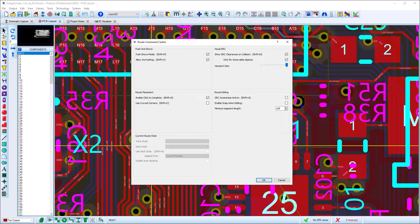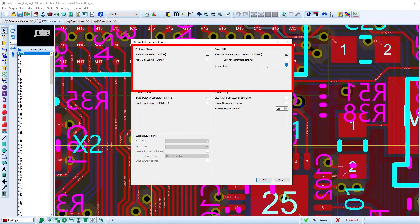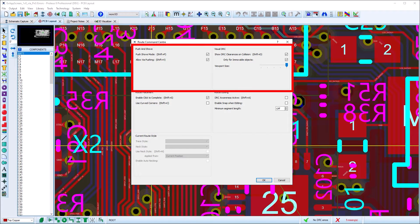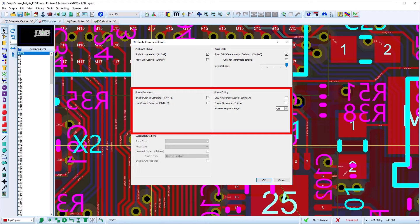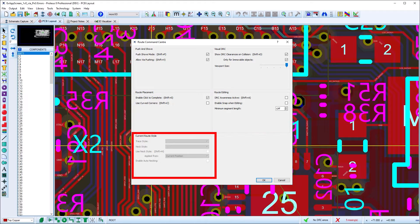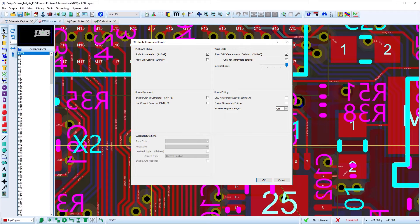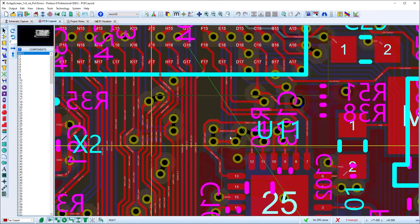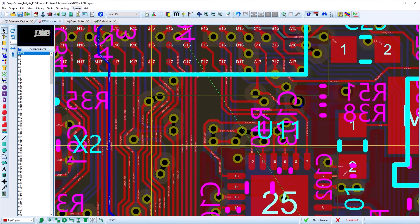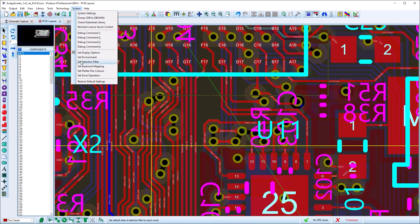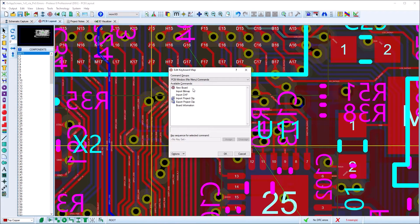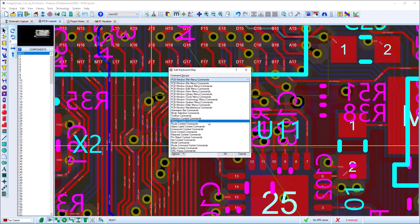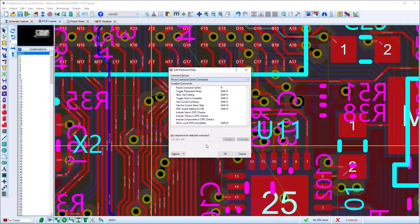At the top we have options for push and shove configuration and on-screen visuals. Then we have placement and editing specific options and route styling overrides at the bottom. Most commands have keyboard shortcuts and you can set or change the accelerators in the keyboard mapping dialog.